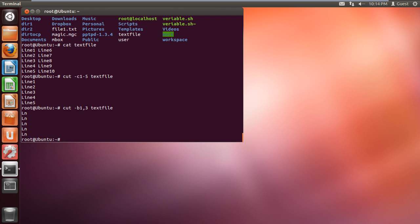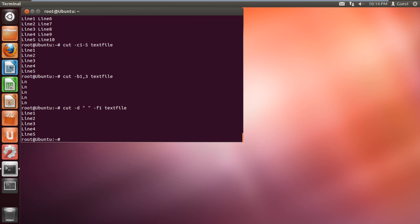We can use the -d switch along with the cut command to output data on the screen. We can even specify the range of fields to be included in the output. For example, we will be displaying the first field of each line in the text.